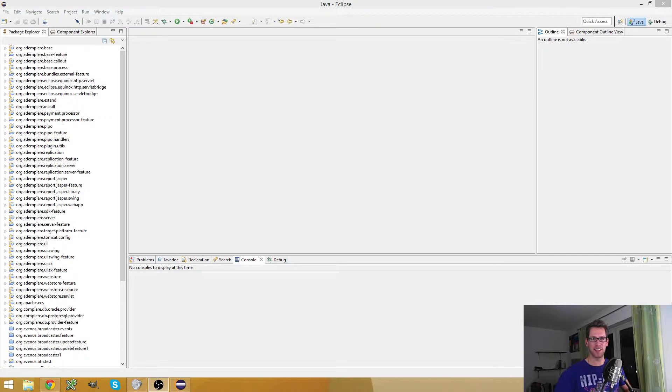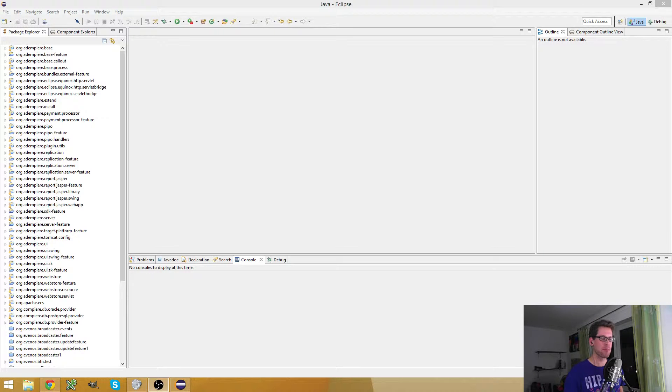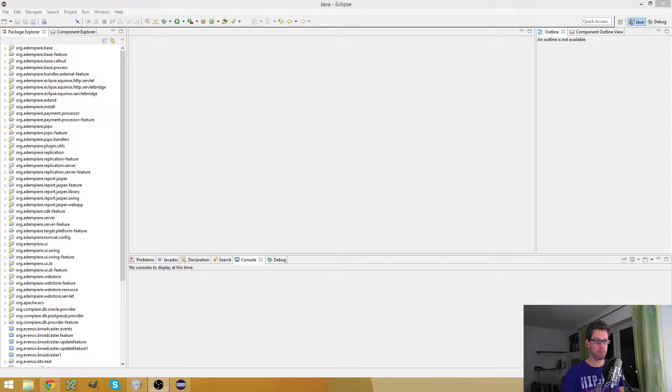Hello, my name is Jan Thielemann and in this video I want to show you how you can create a custom form. What is a custom form?